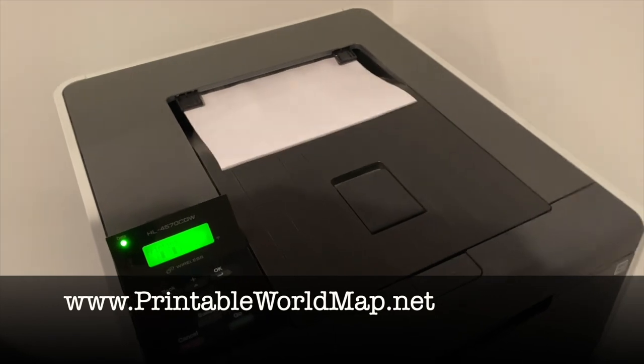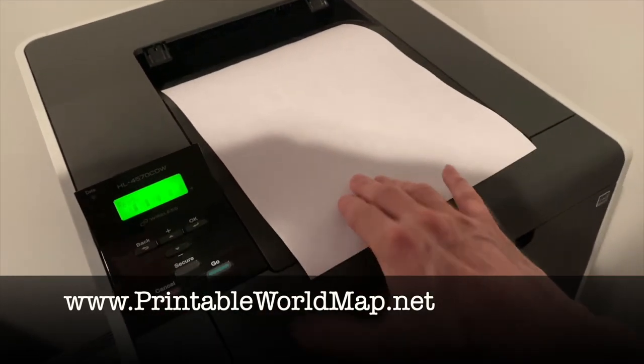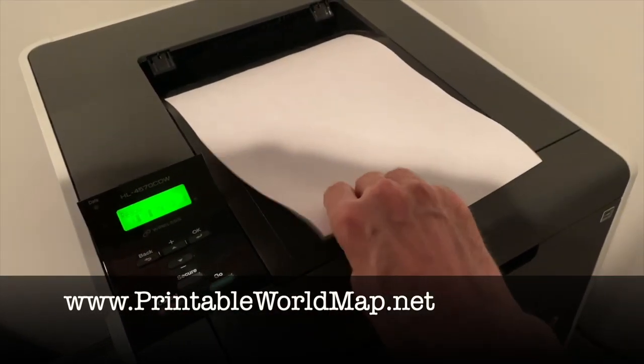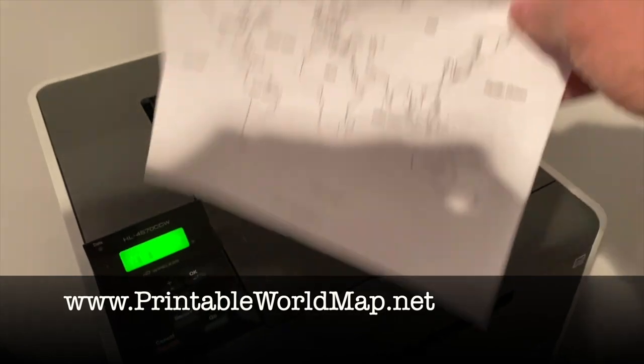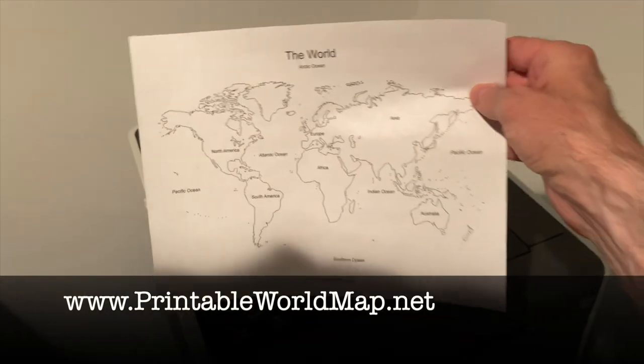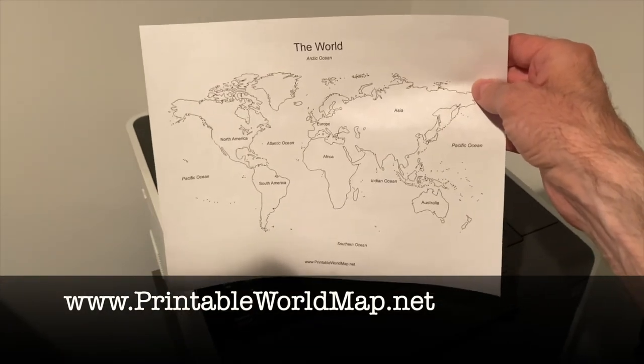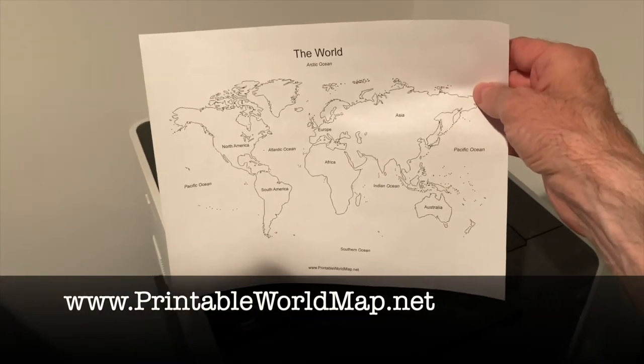Here it comes, hot off the printer. My printable world map. I used a laser printer here, but you can use an inkjet or any printer. Here it is. I've got the whole world in my hands.